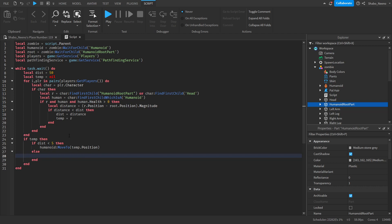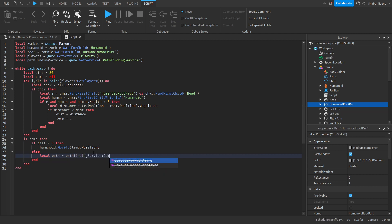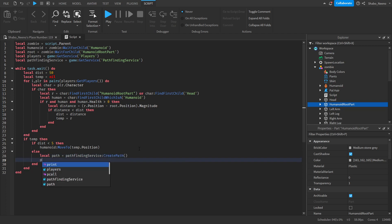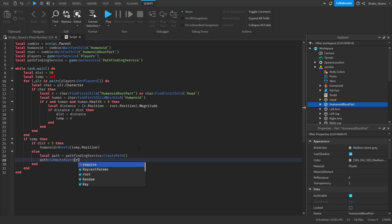So go path. Use pathfinding service create path. Now we're going to do path compute async. So root dot position, temp dot position. So what this will do is it'll compute the path.